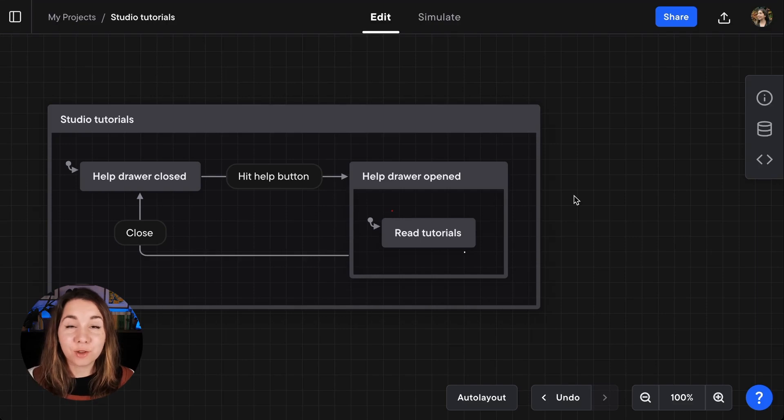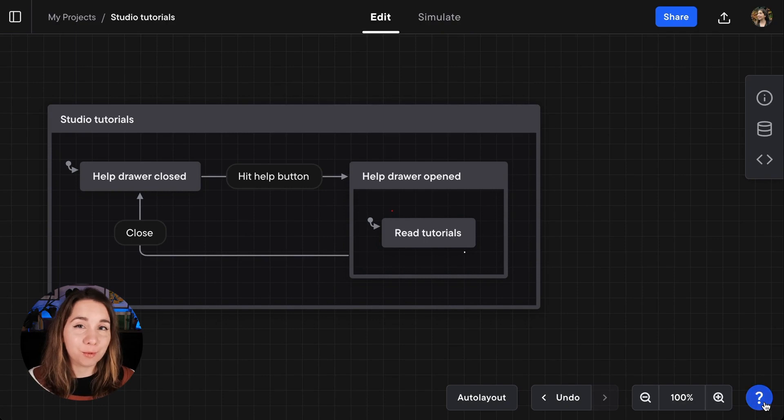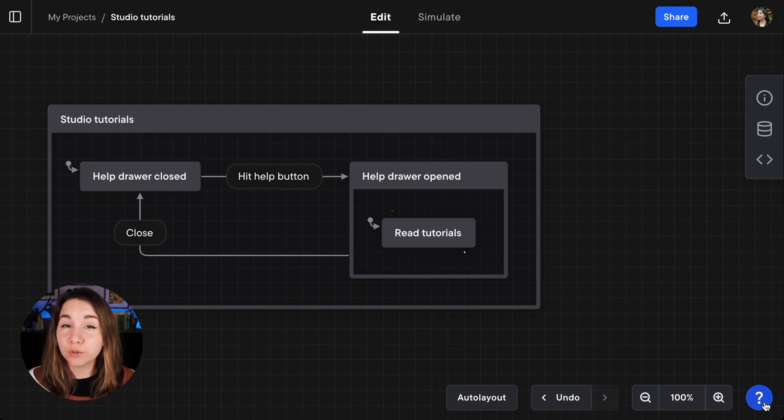Hey friends, you might already be familiar with the help button inside of the Stately Studio, but what I'm here to tell you about today is that we now have tutorials inside the Studio.